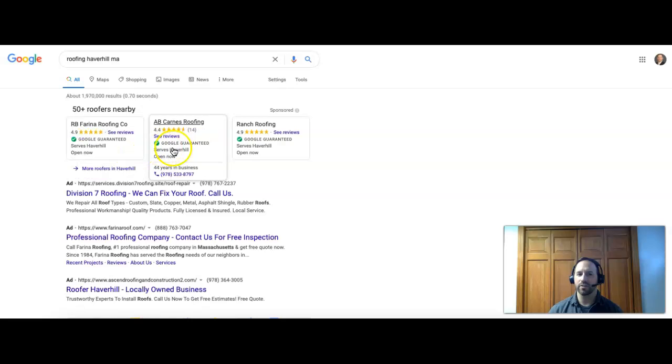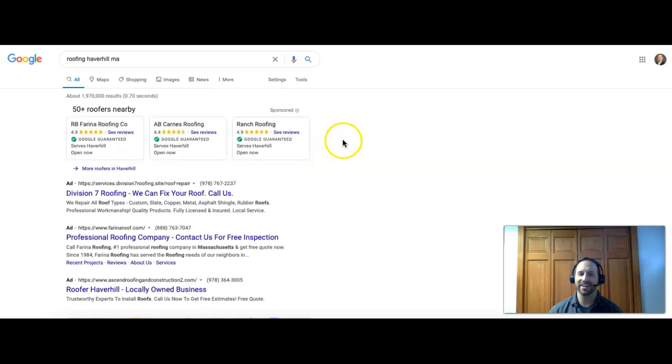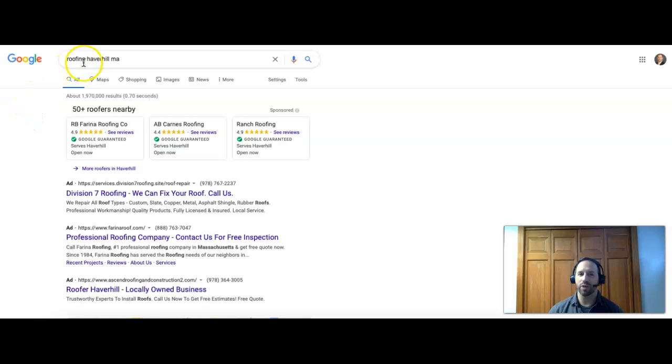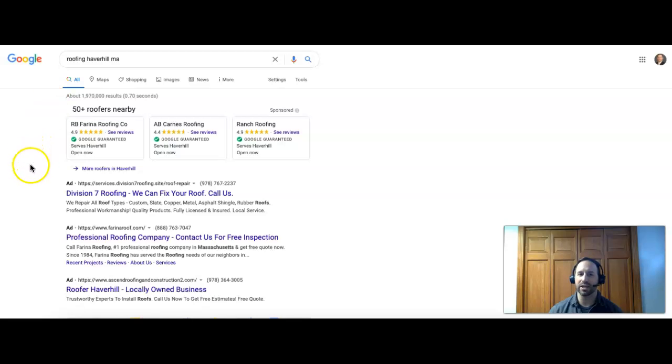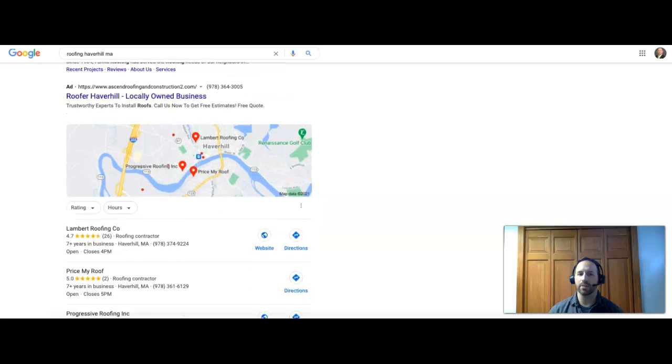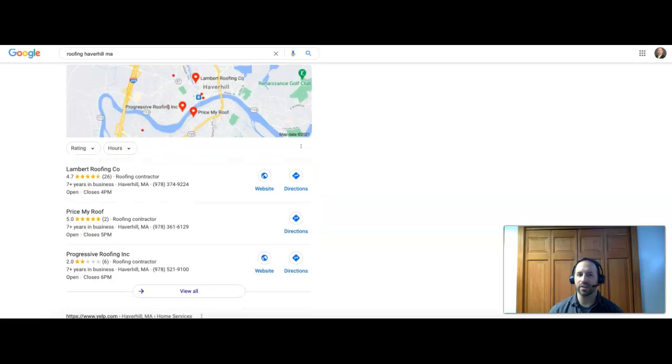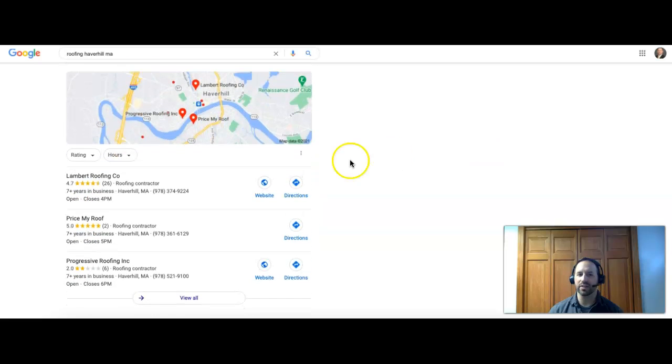This is what a new customer would put in. They're not looking for a specific company, just a company in an area. So let's scroll down here. The second thing you're going to see is this map section, and the top three companies are going to show up in this map section.